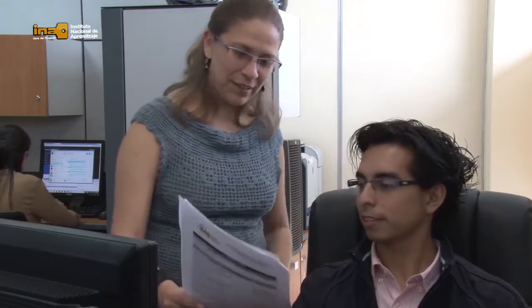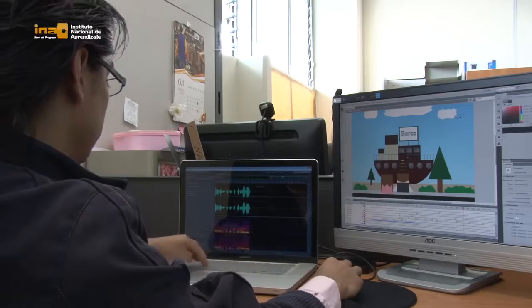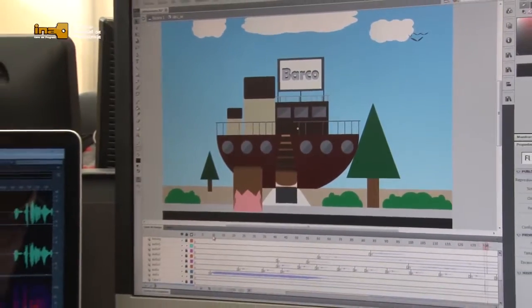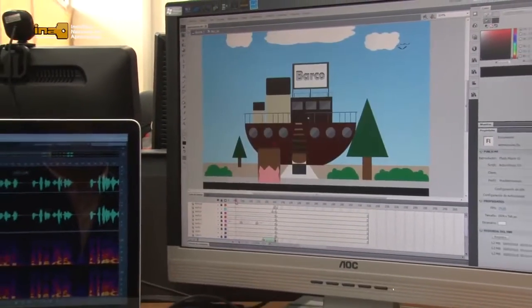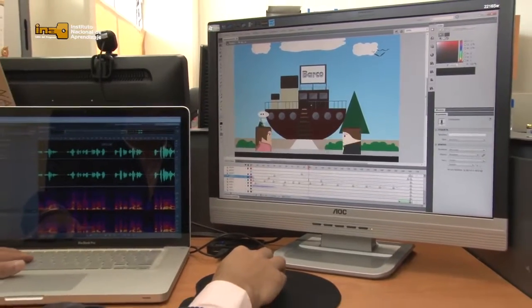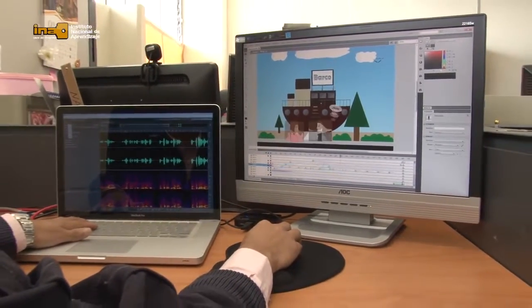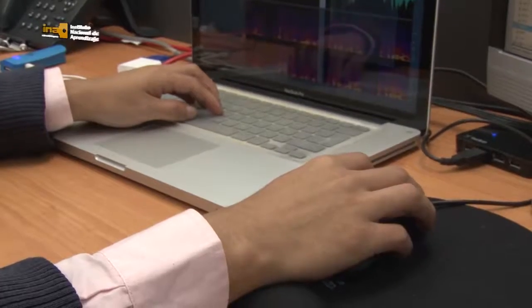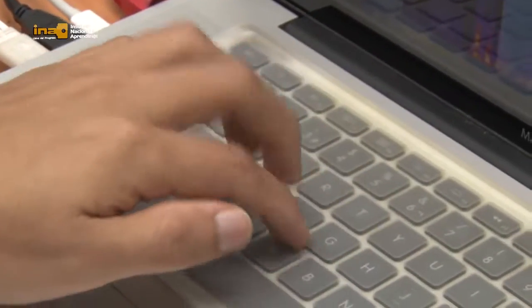Mi nombre es Aurelia Madrigal y soy diseñador gráfico. Nosotros recibimos el material de las diseñadoras instruccionales; ellas nos dan todo el trámite técnico, información, contenidos e imágenes a desarrollar. Una vez que tenemos todo este contenido, se divide en dos procesos: la parte gráfica, donde se le da color y forma al contenido y se incorporan o crean imágenes, y posteriormente la animación. Dependiendo del recurso, puede ser un video o una animación en 2D estilo flash, en la cual se incorporan elementos en movimiento, como motores o tuercas.